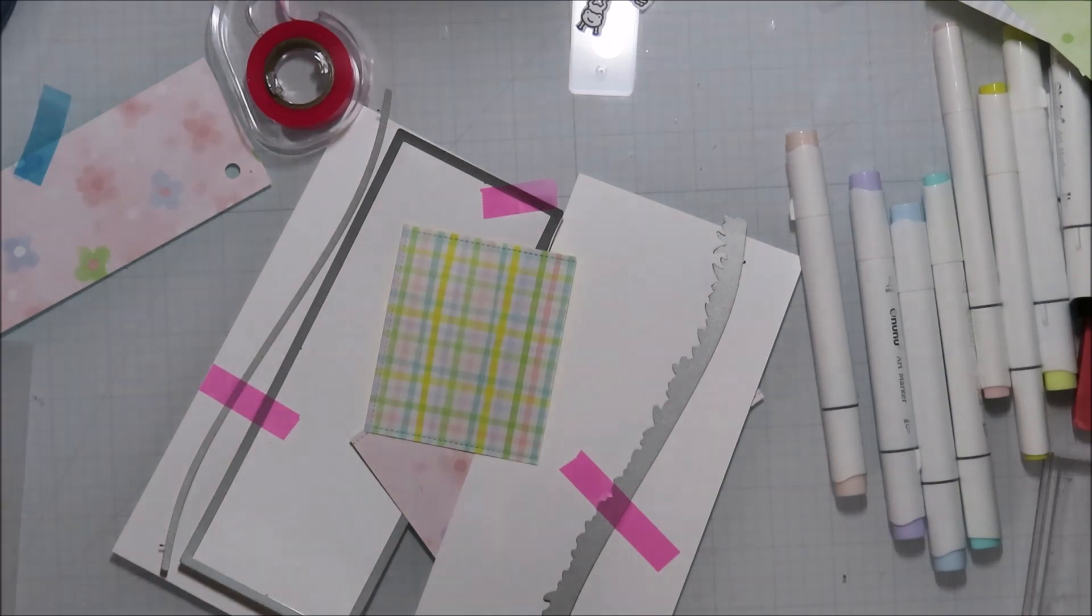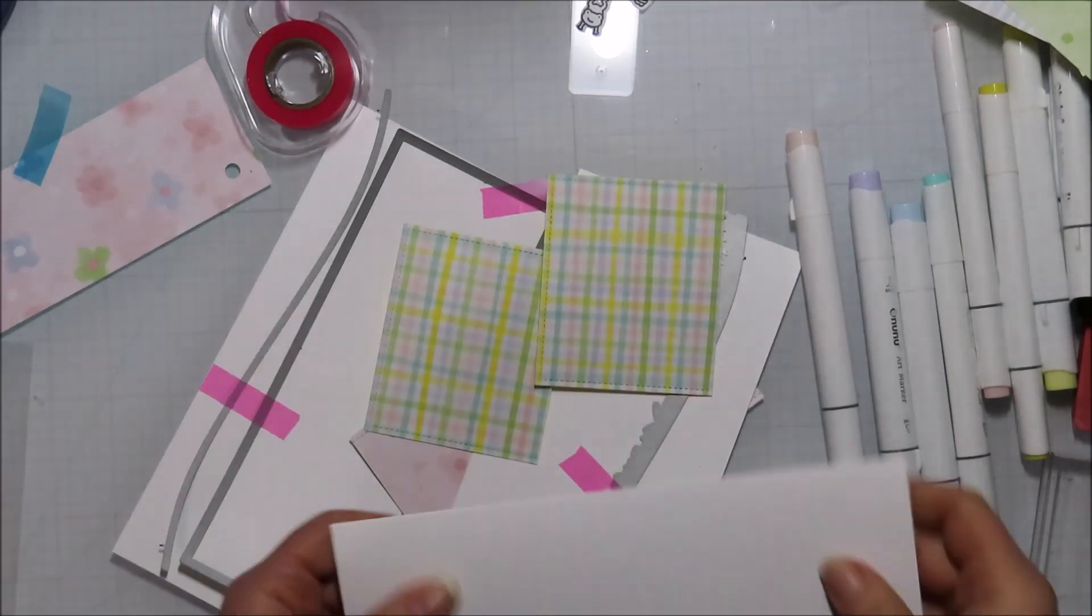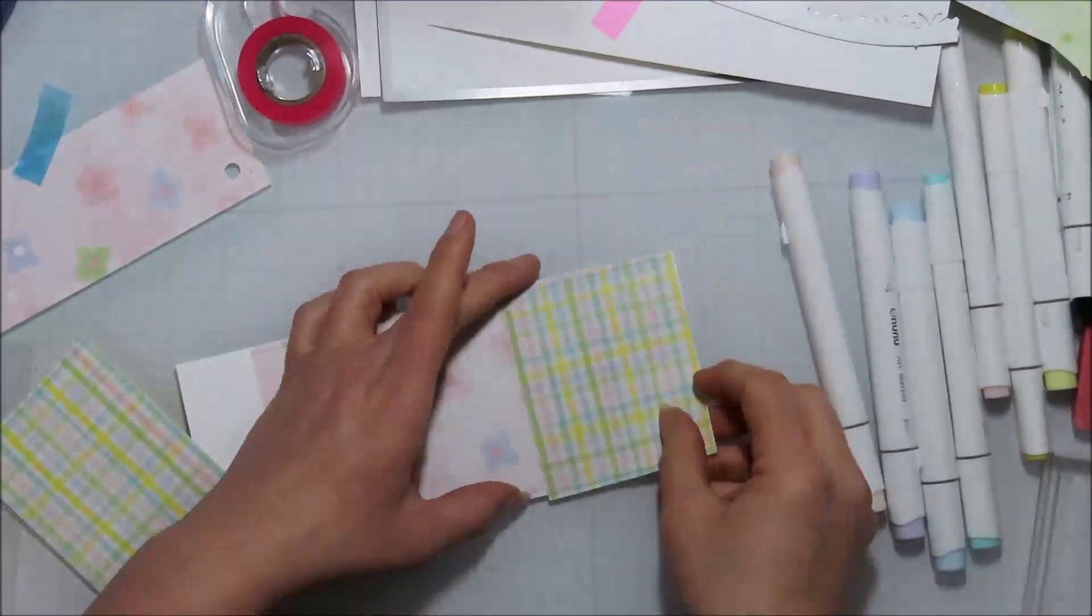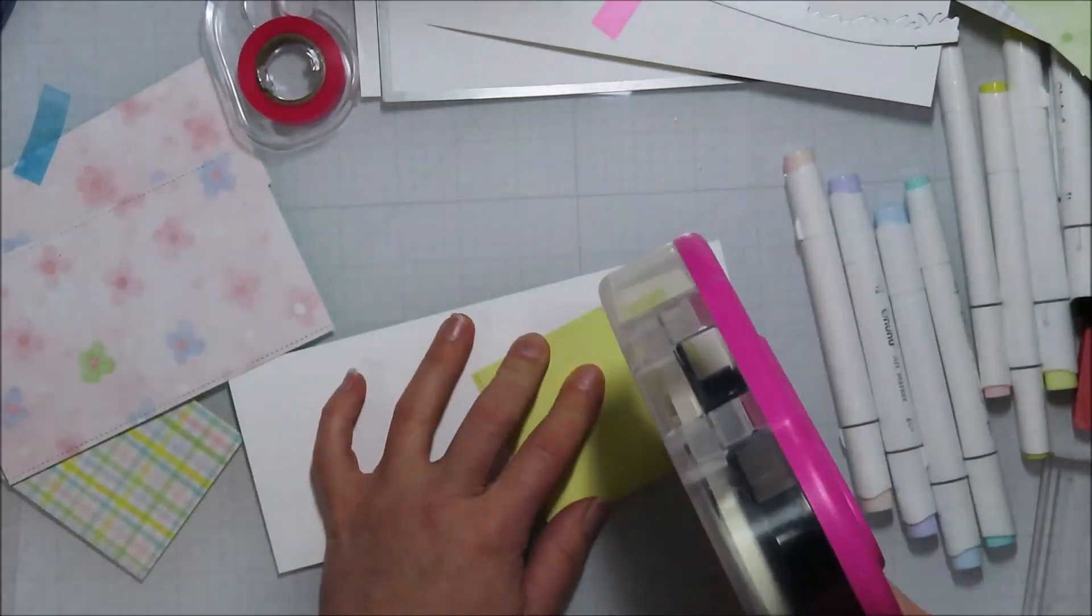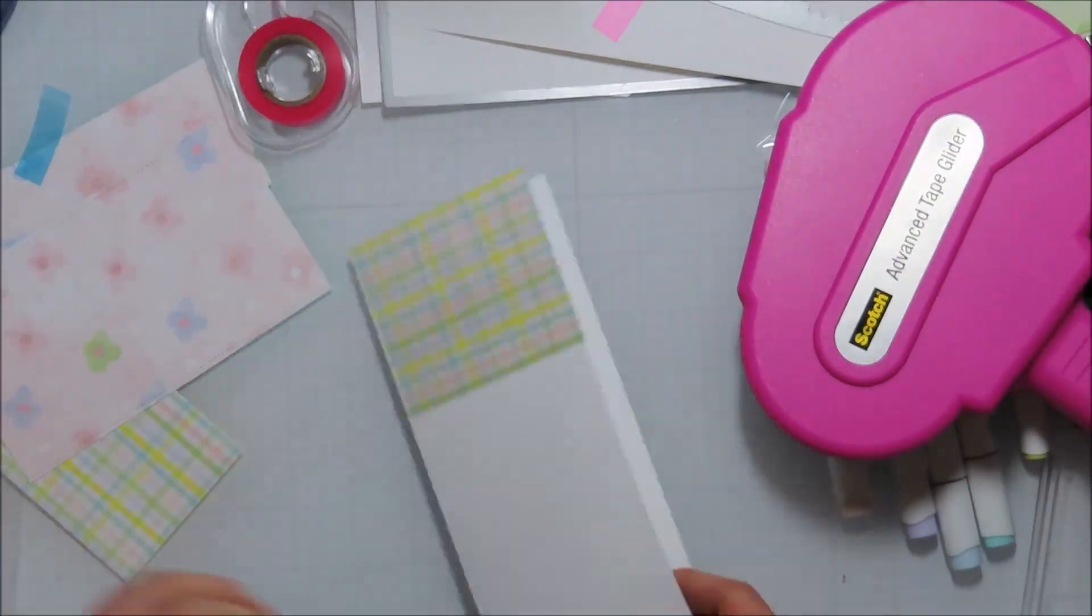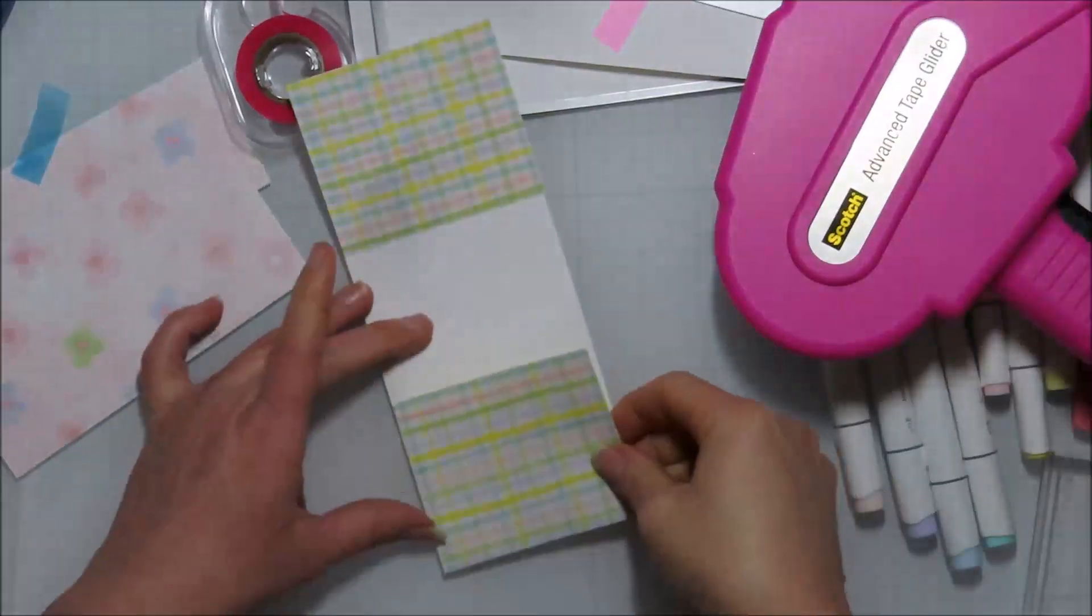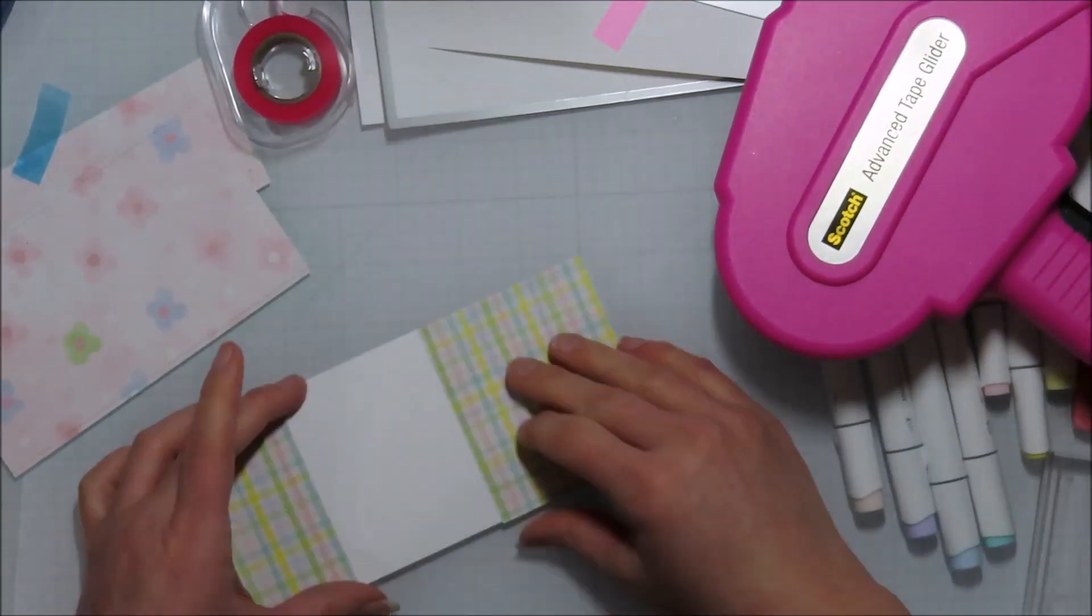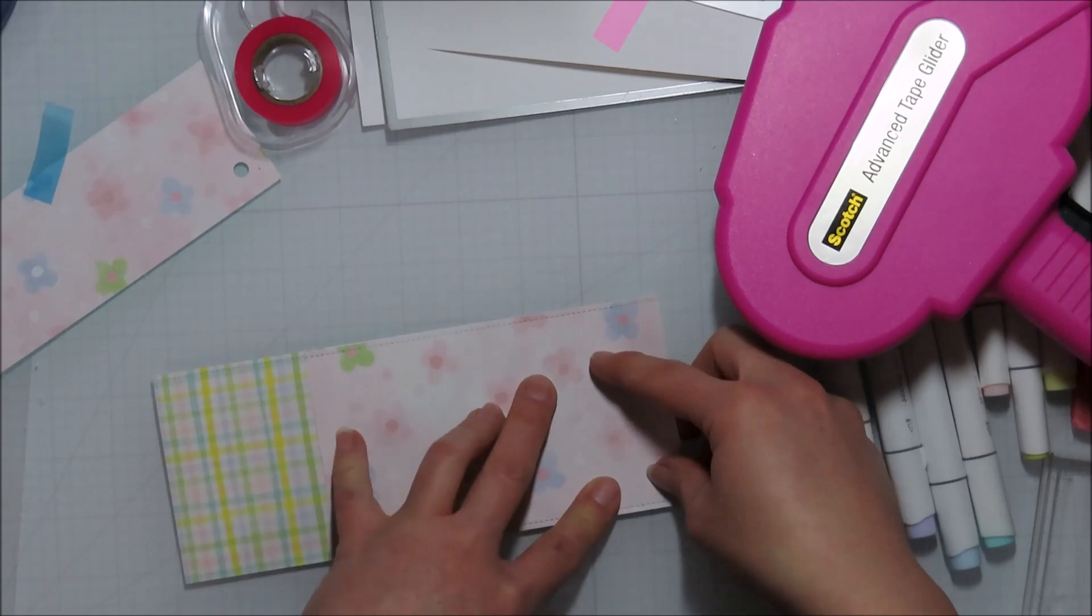It'll end up being on both sides and then the other piece will be in the middle. Because this is super thin paper, I am using the advanced tape runner or glider today.